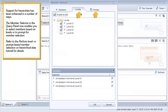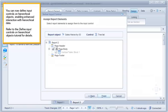Support for hierarchies has been enhanced in a number of ways. The member selector in the query panel now enables you to select members based on levels or to prompt for member selection. Refer to the Perform level or prompt based member selection on hierarchical data tutorial for details. You can now define input controls on hierarchical objects, enabling enhanced interaction with hierarchical data. Refer to the Define Input Controls on Hierarchical Objects tutorial for details.